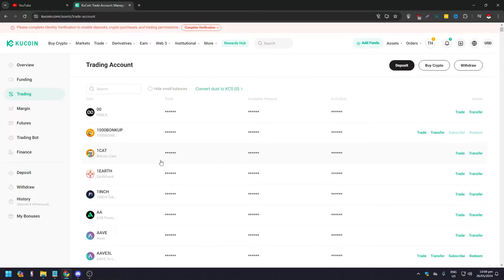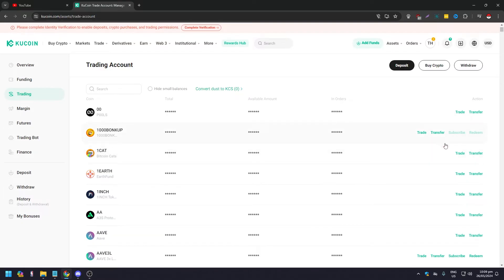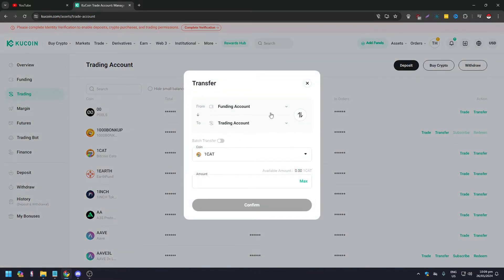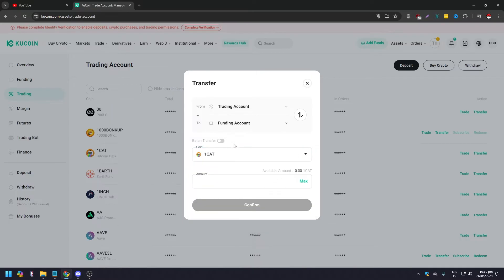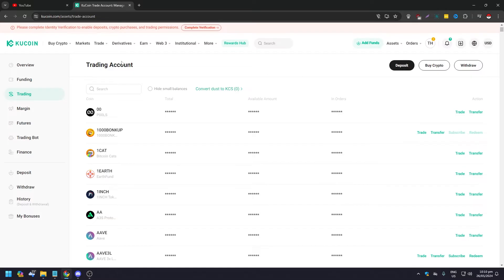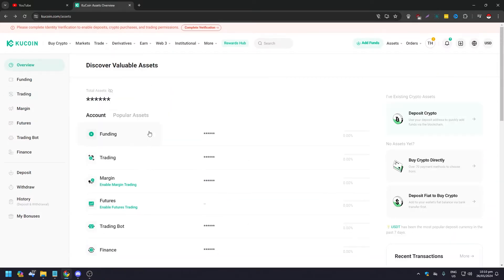Just choose whatever asset you have — for this example let's use 'one cat.' If you look to the right of it you're going to see a few options: Trade and Transfer. Sometimes there's also Subscribe and Redeem — we don't want that. Click on Transfer. You'll get a pop-up where you can transfer your account from Trading to Funding. Choose the cryptocurrency you want, max out everything, then click Confirm.